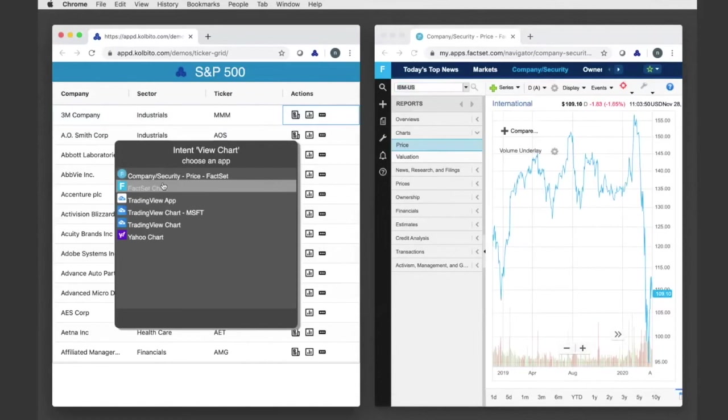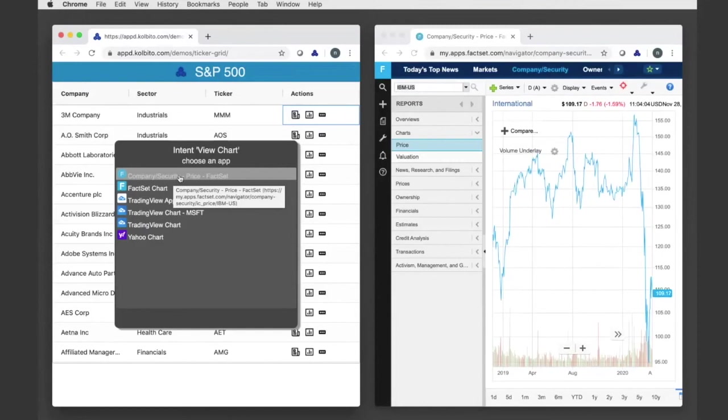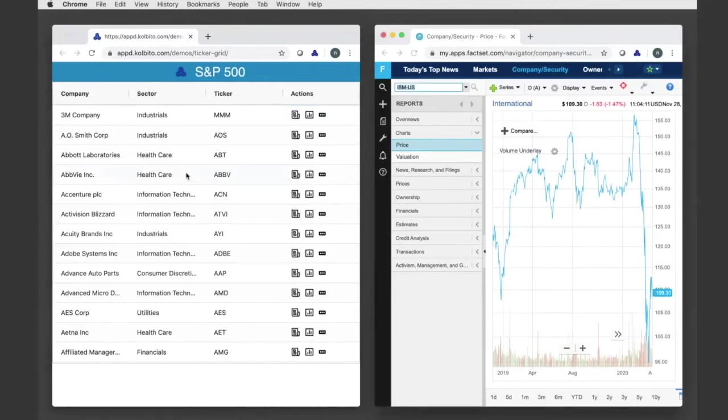And this raises up to my FDC3 agent, which will then look at both the app directory as well as applications that are connected to it live, and see which ones can support the view chart intent. And in this case, this is actually my application instance on the right here, my FactSet chart. And so if I choose this one, it's going to send the new context of 3M over to that chart that's now showing IBM.